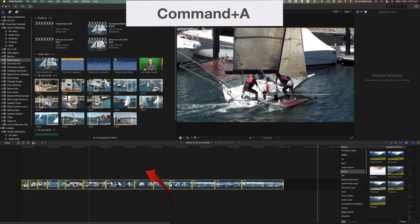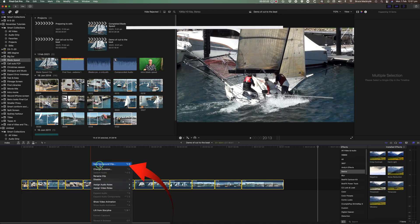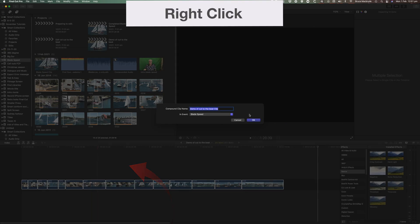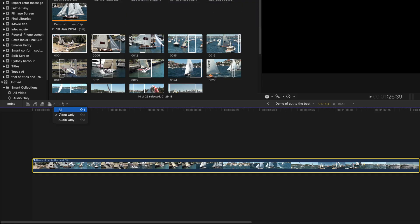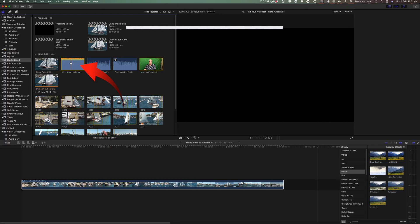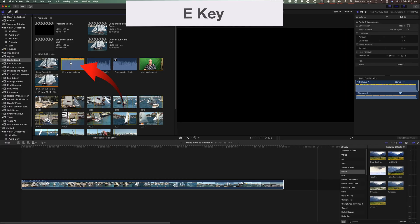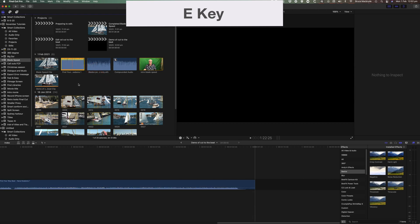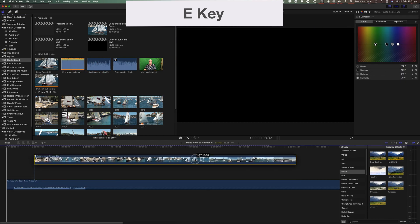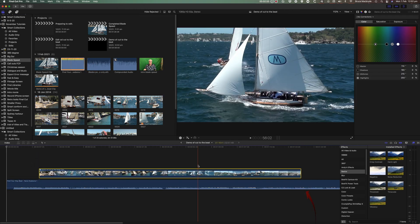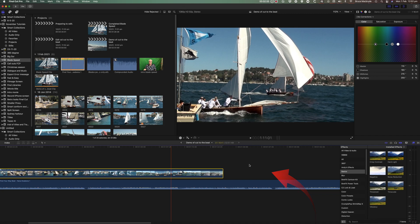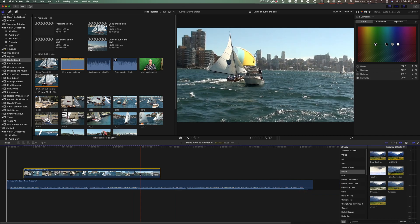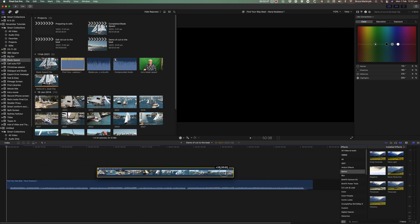Select all the clips in the timeline and make a compound clip. Turn off the video only and replace with all. Bring your audio clip into timeline by pressing the E key. Position the compound clip above the part of the music track that you want to use.